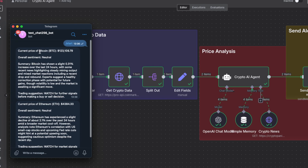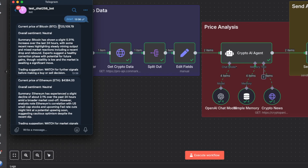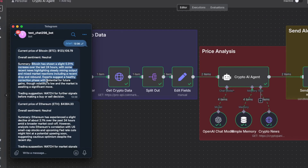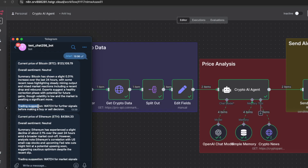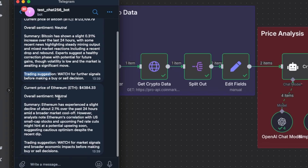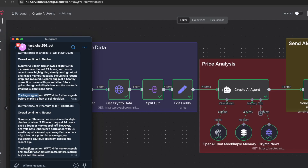You can see the data we've received back on Telegram here — it's telling us the current price of BTC, the overall sentiment is neutral, then it gives you a reason why. Under trading suggestion it says you should watch for further signals before making a buy or sell decision. The same thing with Ethereum — the overall sentiment is neutral and under the trading suggestion it tells you to watch for market signals and broader economic impacts before making buy or sell decisions.